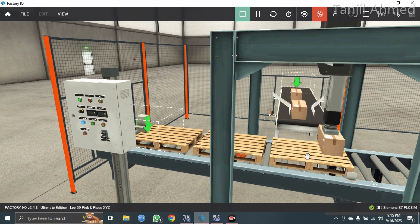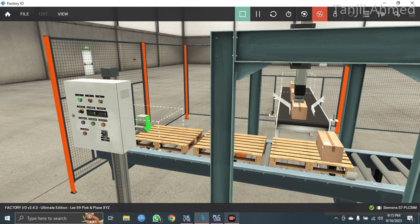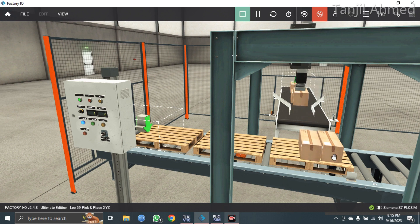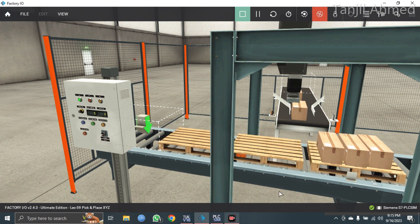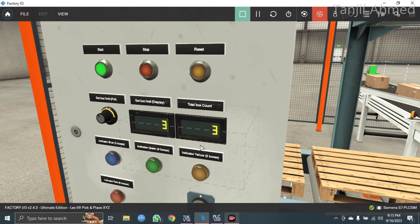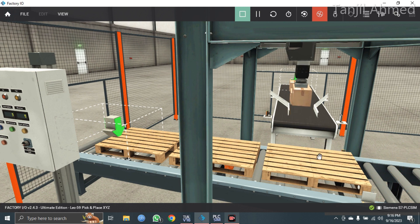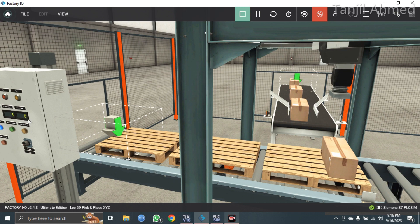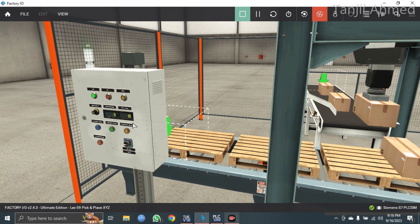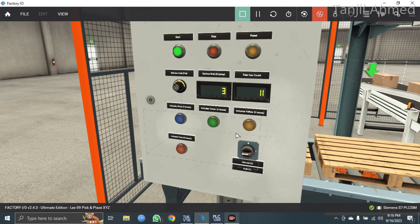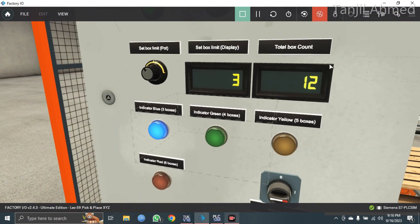This pick and place XYZ robot is going to collect three boxes and put those boxes onto the pallets — first box, second box, and the third box. After that, this pallet will move forward. The robot has collected the boxes and the counting is showing on this display.